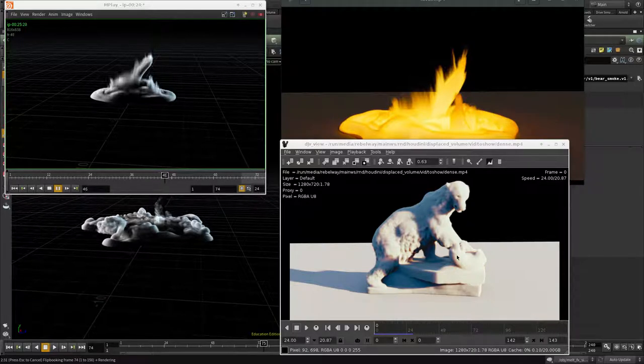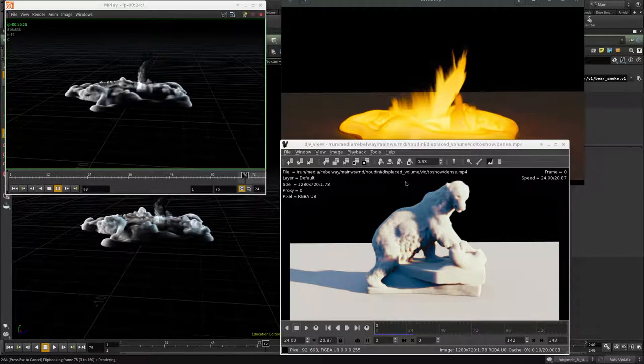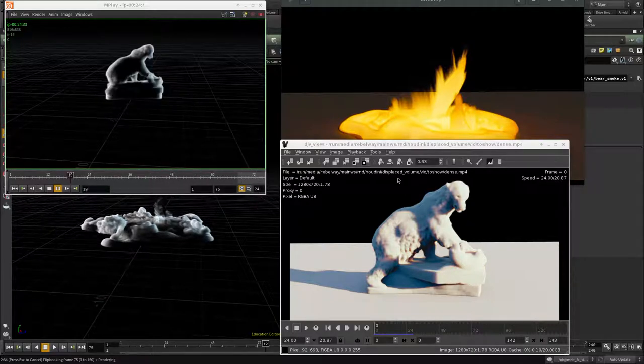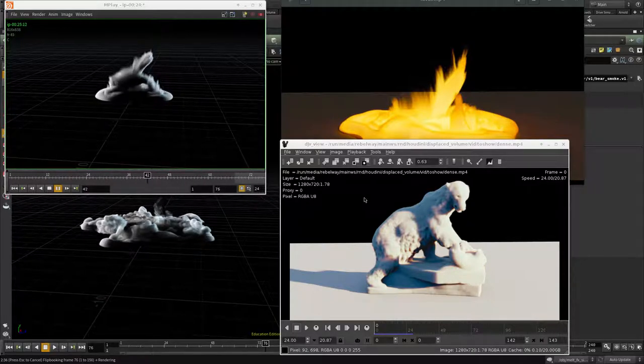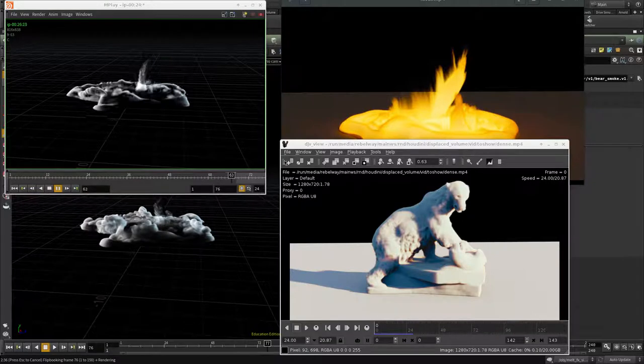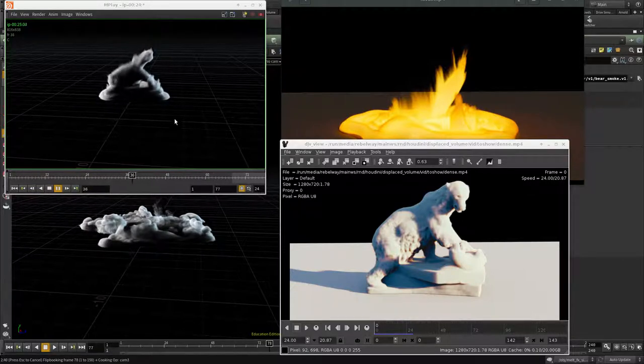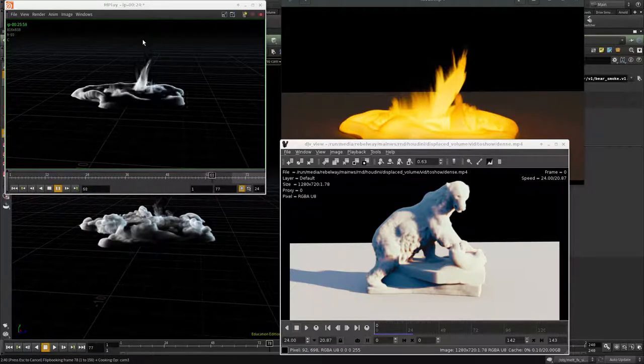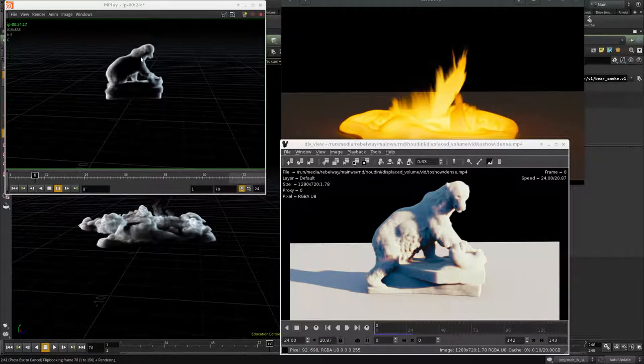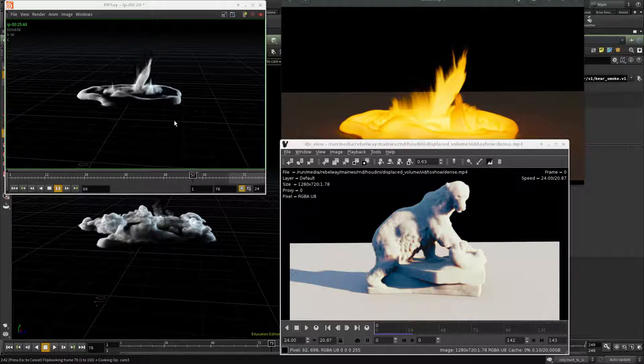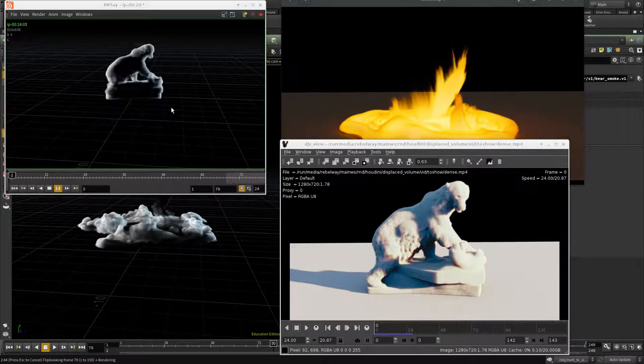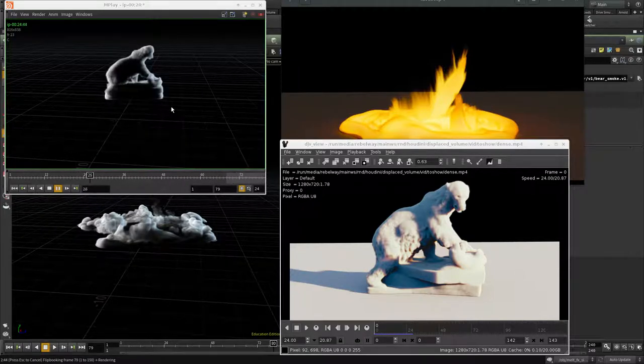Hello guys and welcome to this MeltFX tutorial. In this video we're going to create the initial MeltFX simulation using SmokeSolver, building everything from scratch.